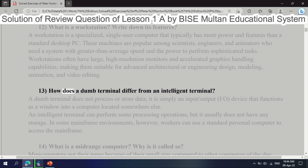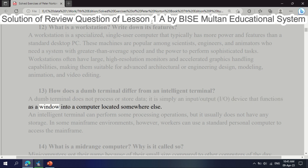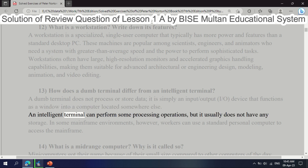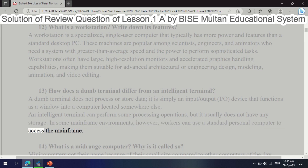Question 13: How does a dumb terminal differ from an intelligent terminal? A dumb terminal does not process or store data — it is simply an input-output (I/O) device that functions as a window into a computer located somewhere else. An intelligent terminal can perform some processing operations, but usually does not have any storage. In some mainframe environments, workers can use a standard personal computer to access the mainframe.